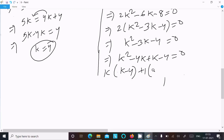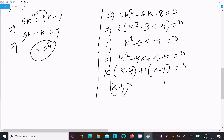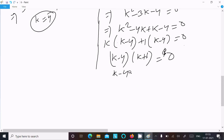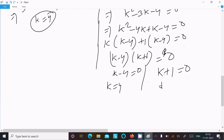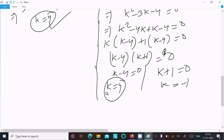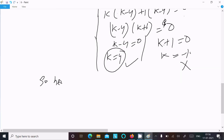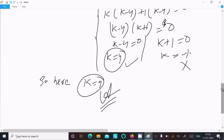So k - 4 = 0 gives k = 4, and k + 1 = 0 gives k = -1. Since k = 4 appears from both equations and k = -1 does not match with the other equations, we reject k = -1. Therefore k = 4 is our answer.